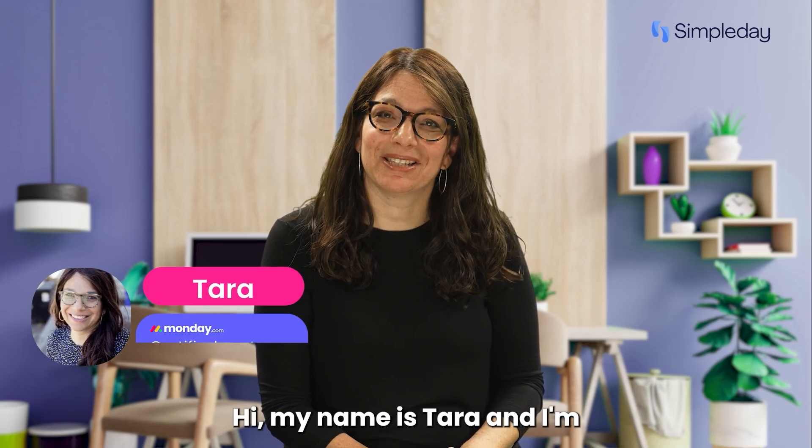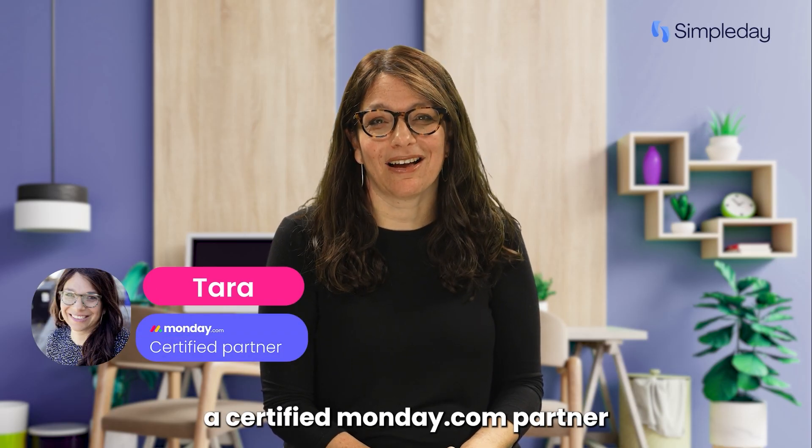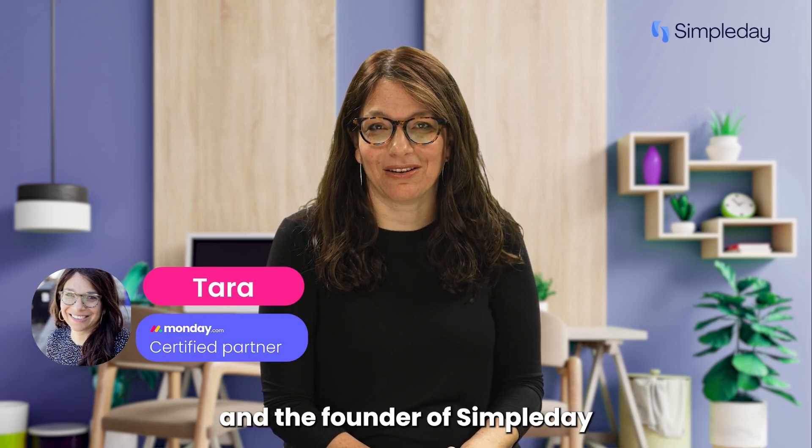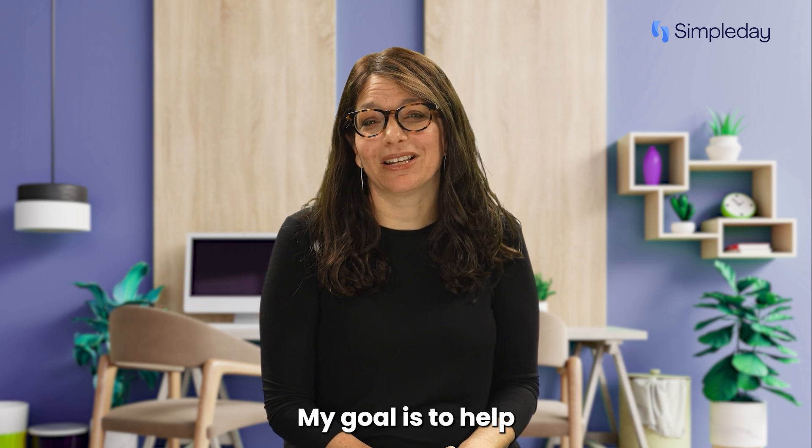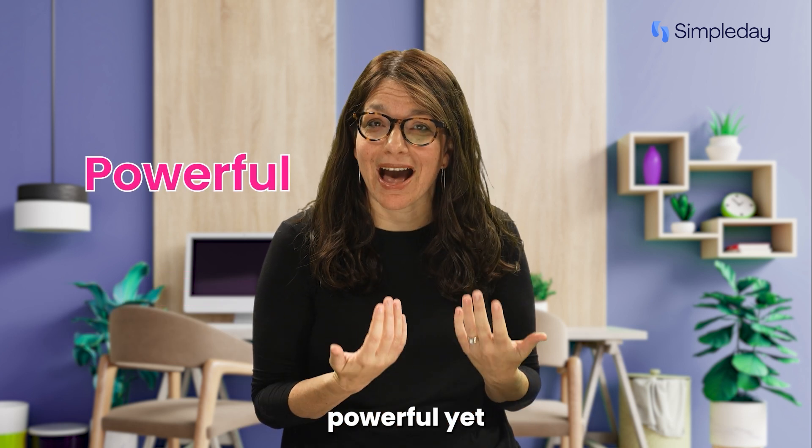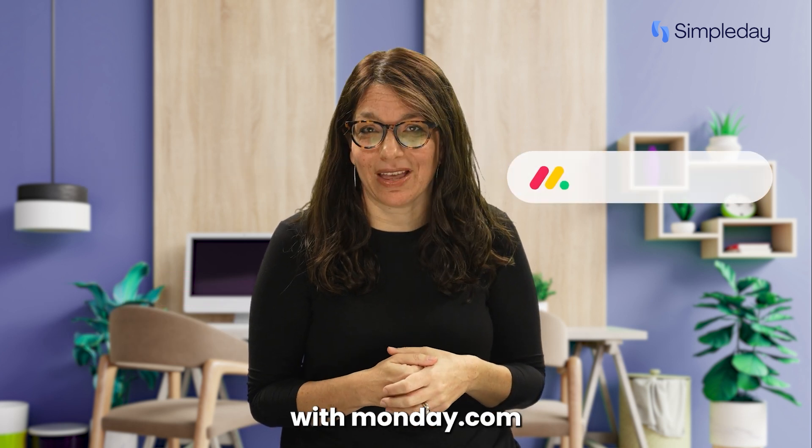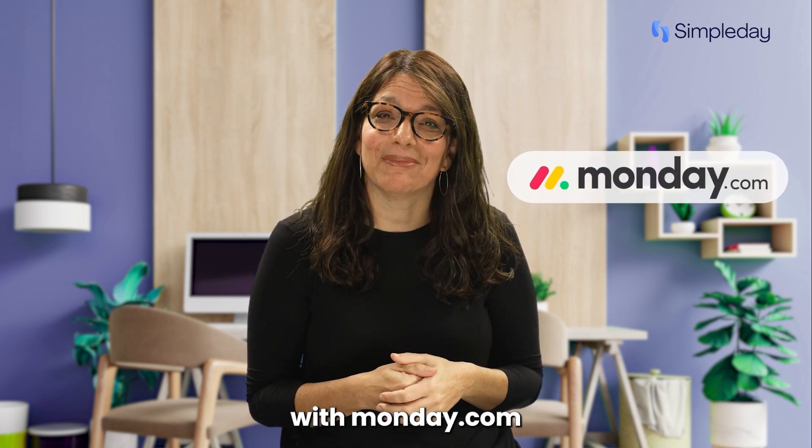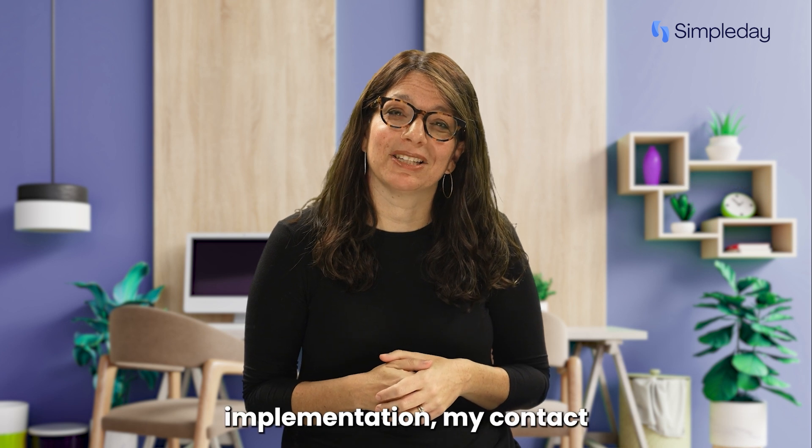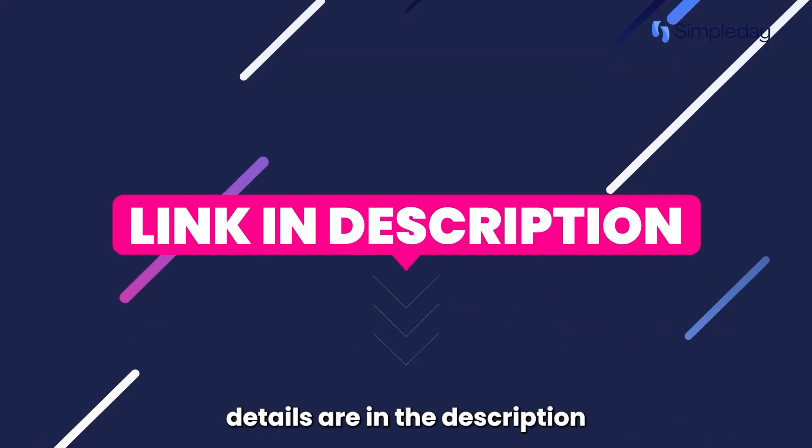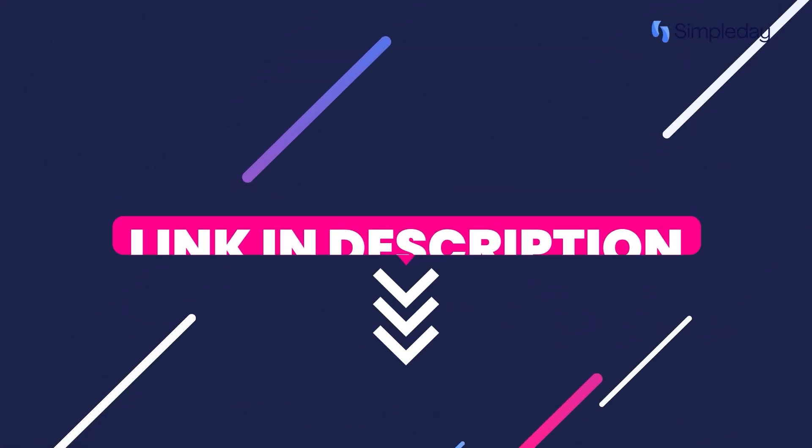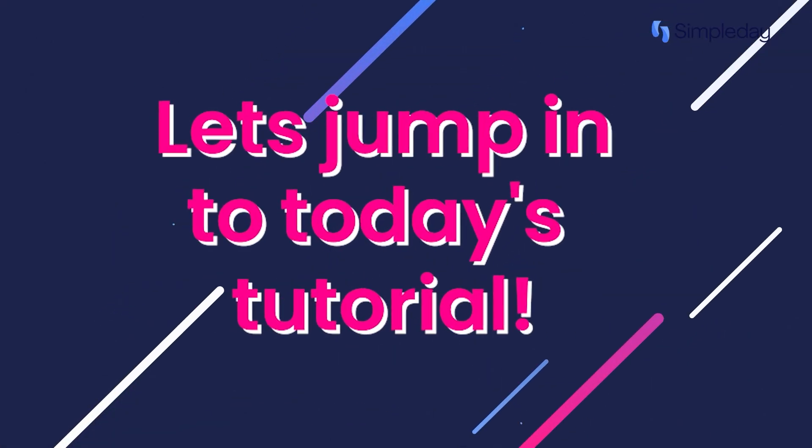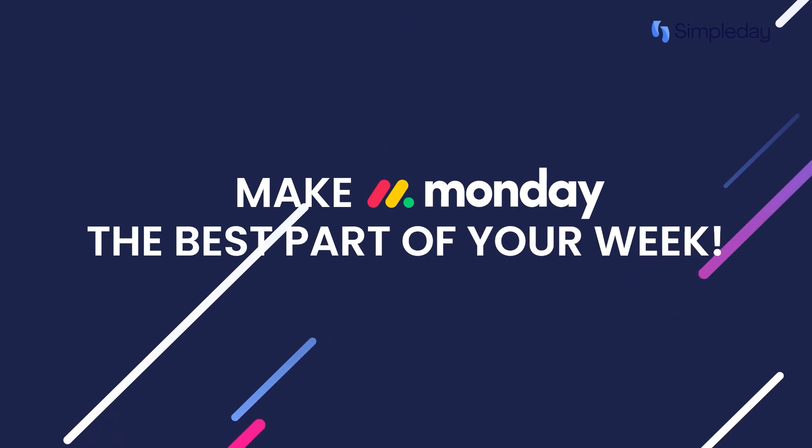Hi, my name is Tara and I'm a certified Monday.com partner and the founder of Simple Day. My goal is to help you build powerful yet simple workflows with Monday.com. If you need help with a custom implementation, my contact details are in the description below. Let's jump into today's tutorial and make Monday the best part of your week.